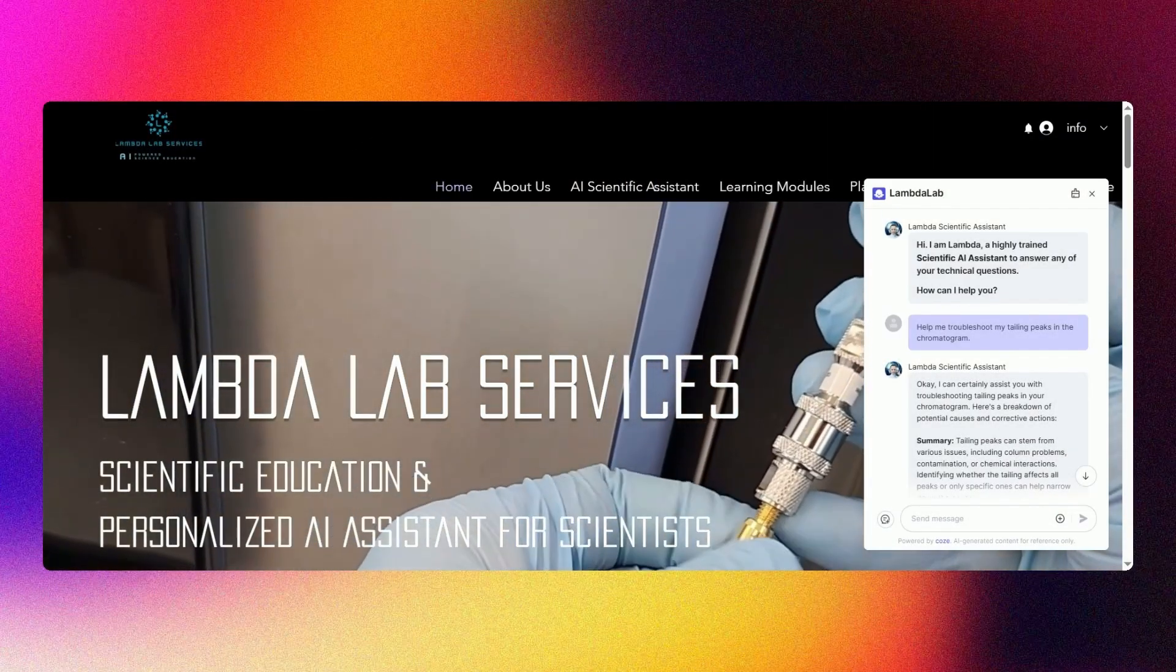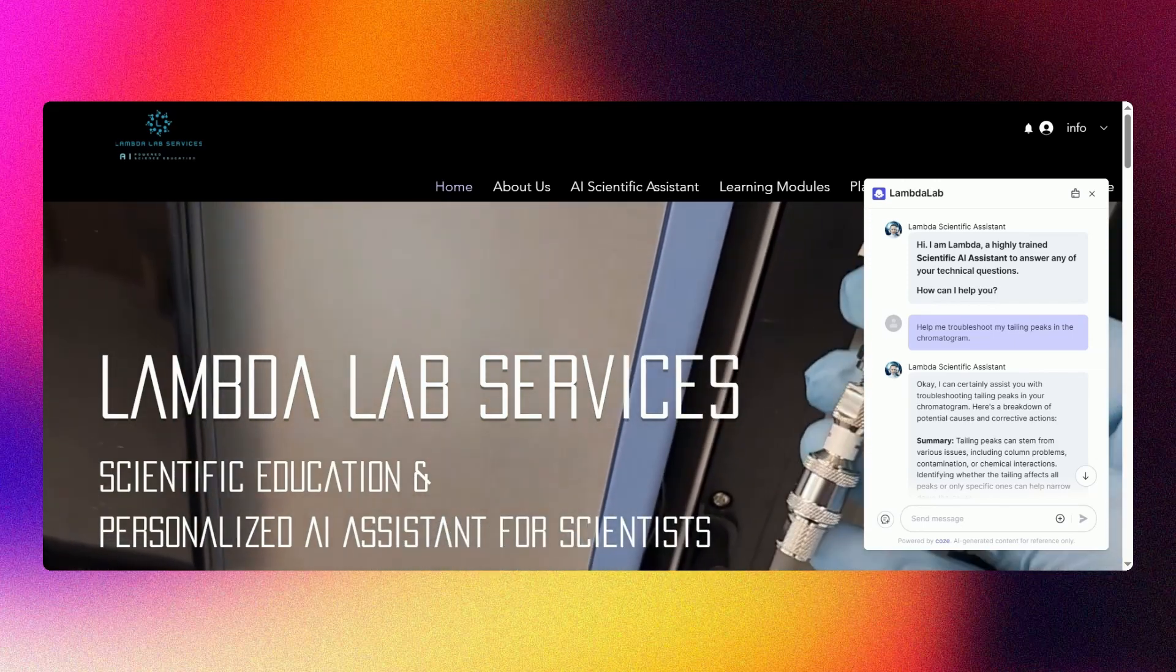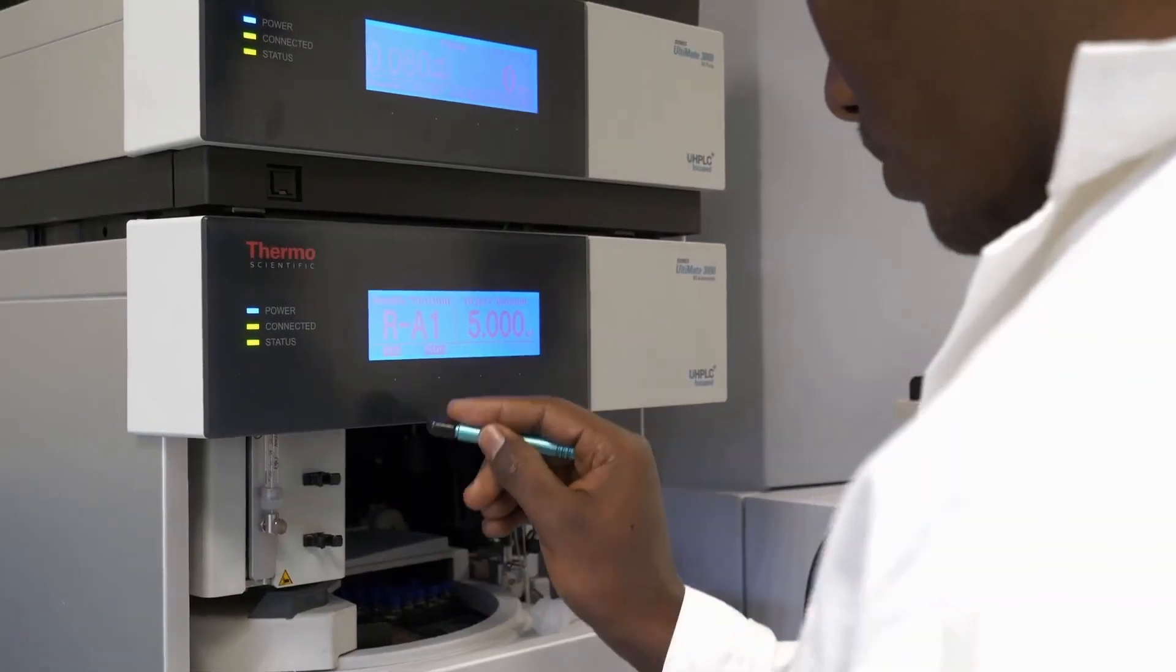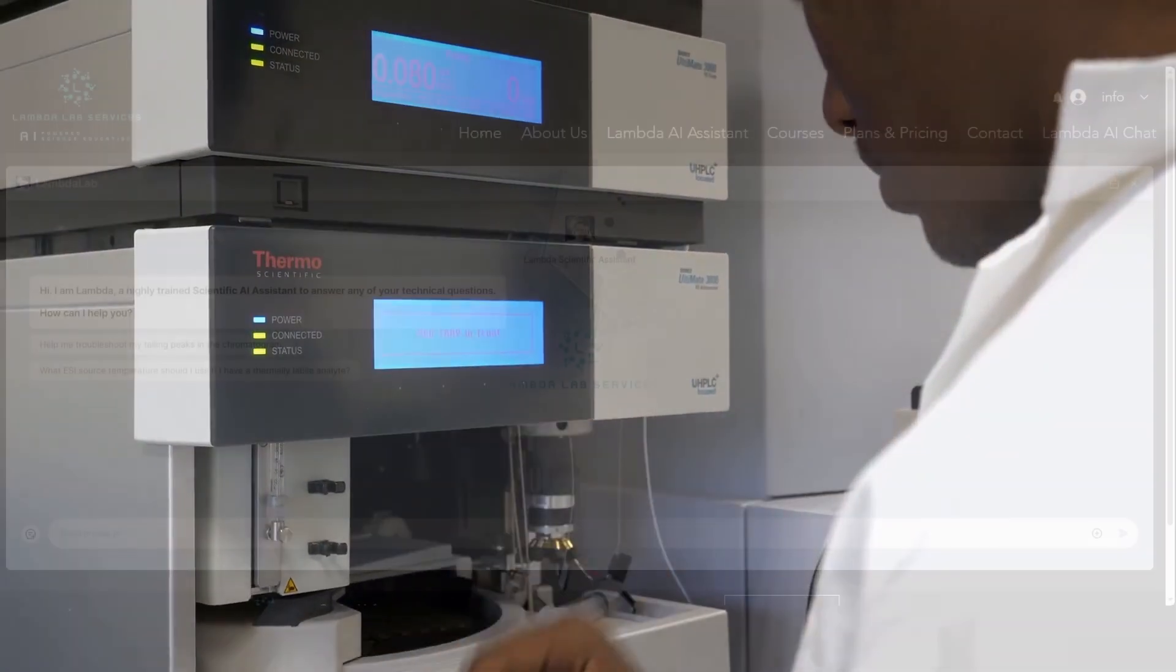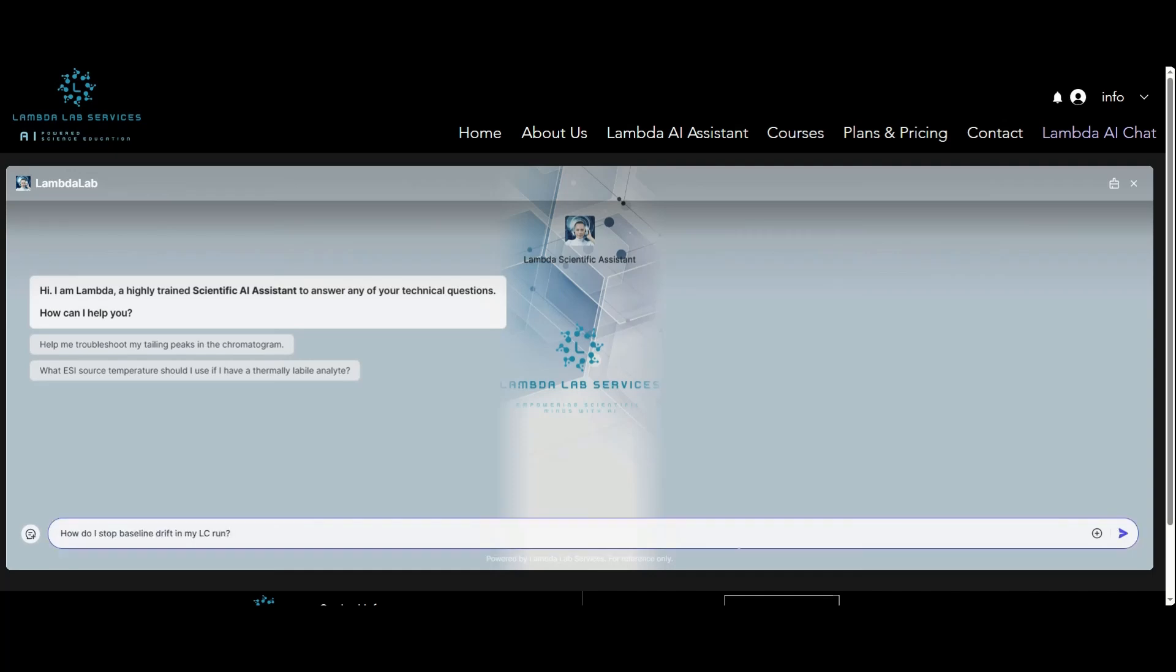That's why we built Lambda AI Lab, a free, custom-trained chatbot engineered for scientists in the field of chromatography and spectroscopy.